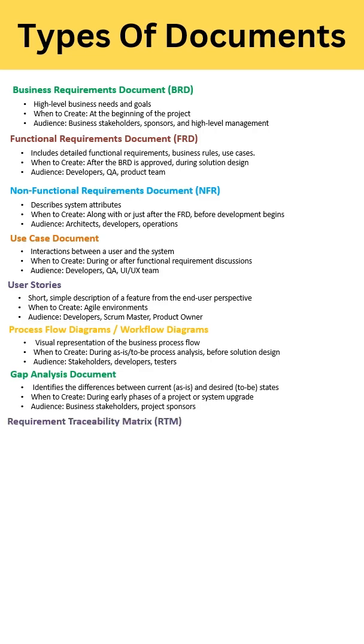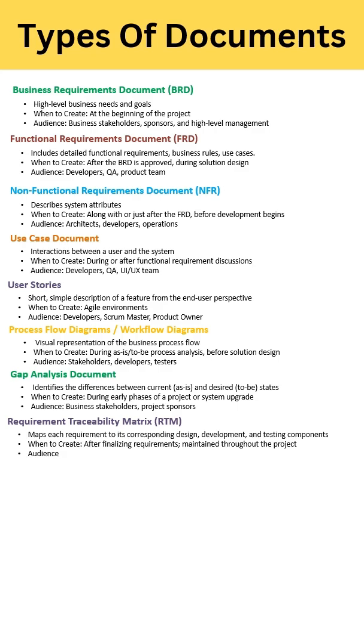The Process Flow Diagram - here you give a visual representation of your business flow. During as-is process analysis, you create this document. The audience for this document is stakeholders, developers, and testers.